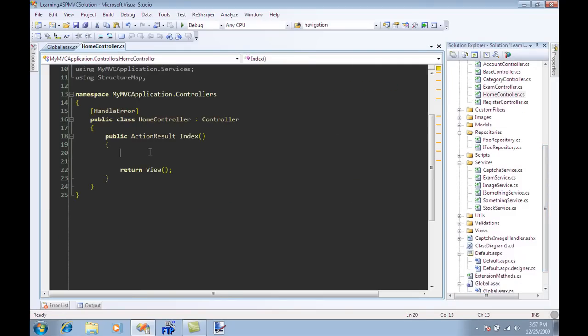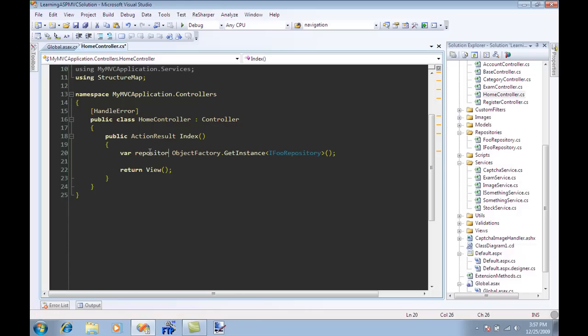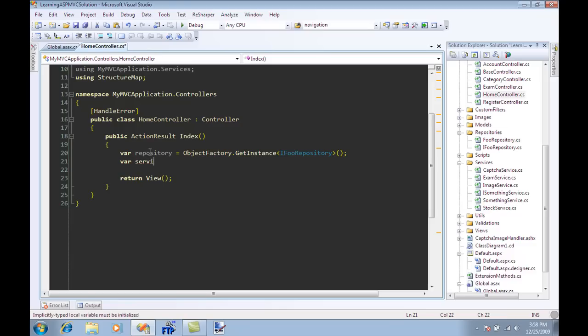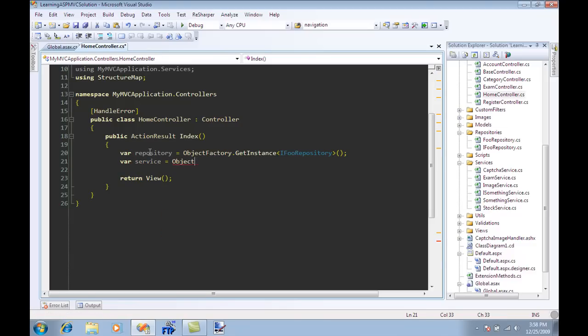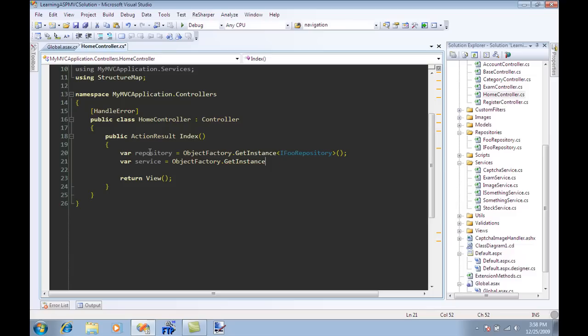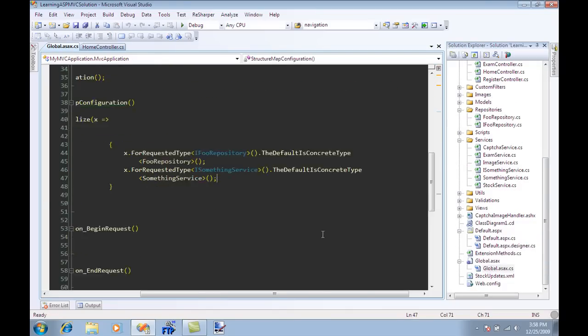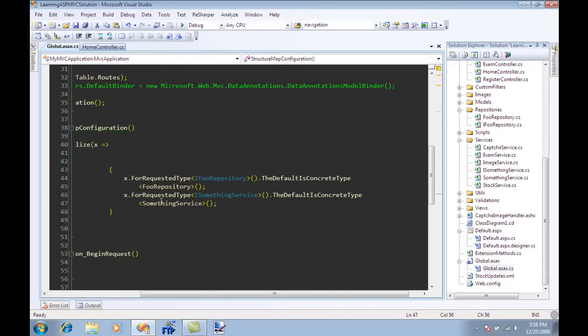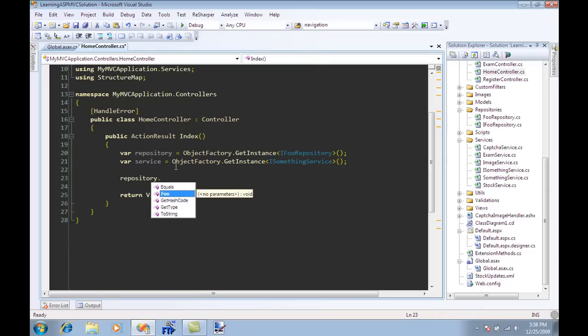If I need to get access to a FoodRepository I'm just going to say ObjectFactory.GetInstance and I can tell it that you need to give me a FoodRepository instance. Same way I can also say var service equals ObjectFactory.GetInstance ISomethingService. We have already made it clear to StructureMap that whenever we request ISomethingService it needs to give me an instance of SomethingService and that's it. Now I can call different methods.